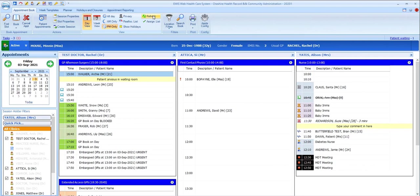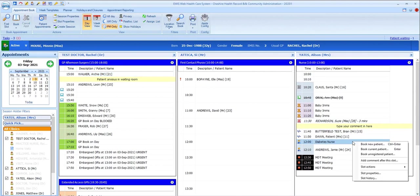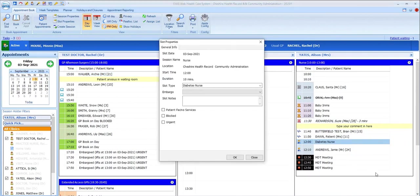If you wish to change the properties of a slot during a session—for example, to add a break or block a slot—you can edit the slot properties. To do this, right-click on the slot in question and select slot properties, then select a different option from the slot type drop-down list, or you can tick blocked.